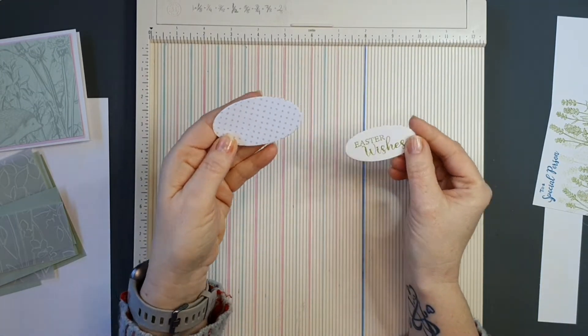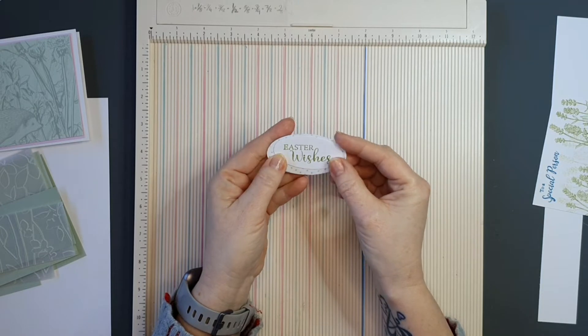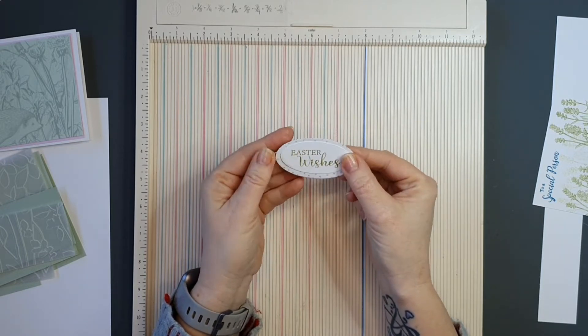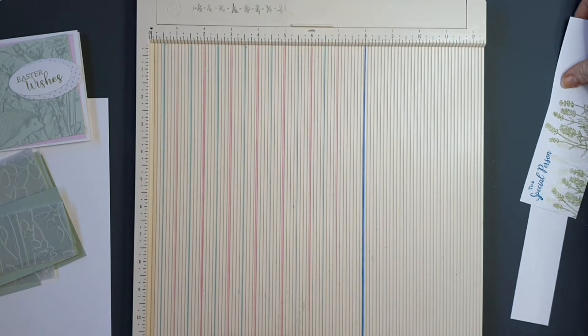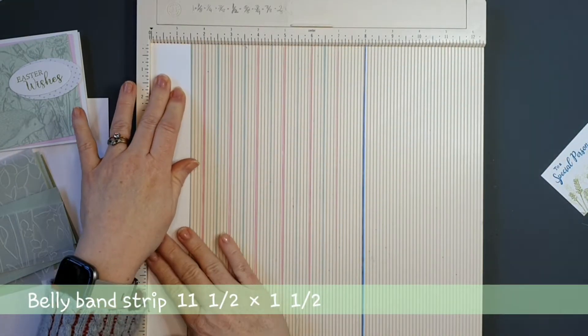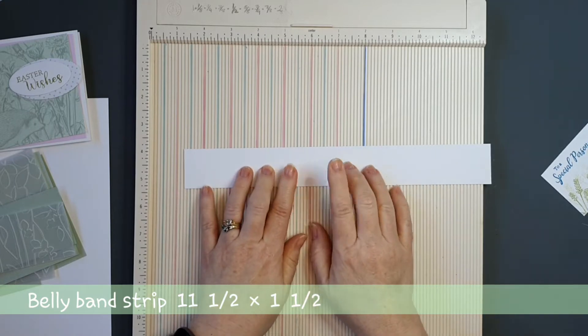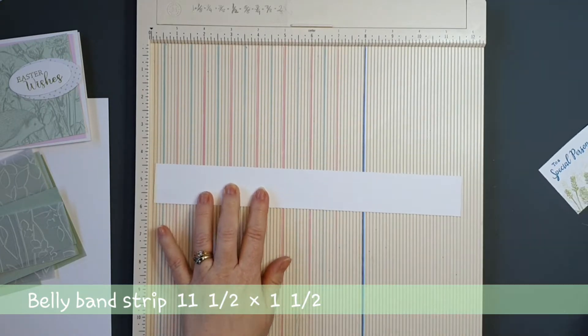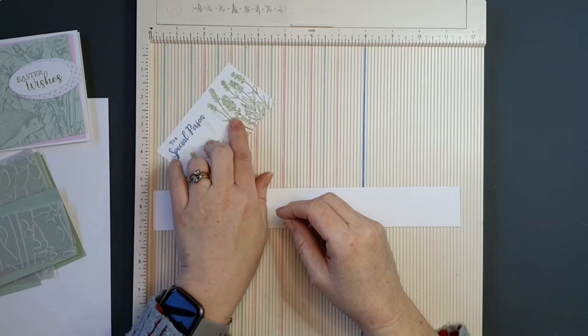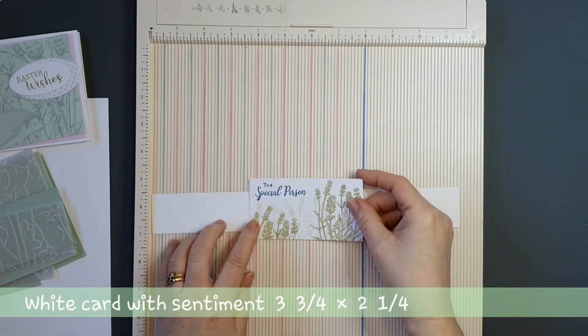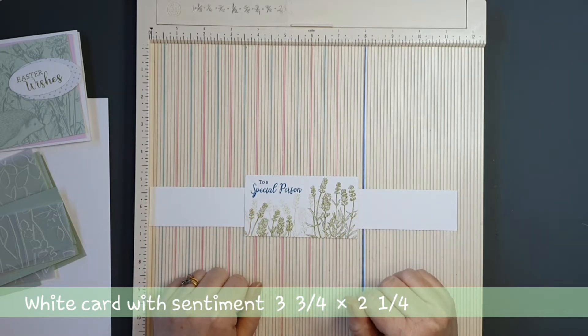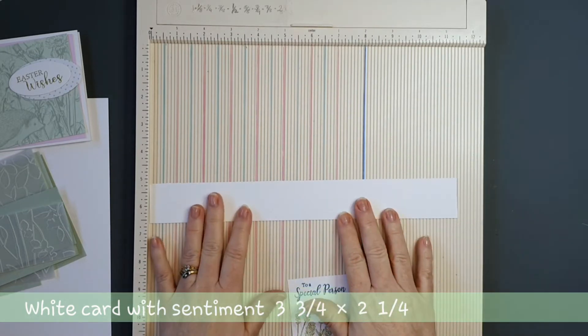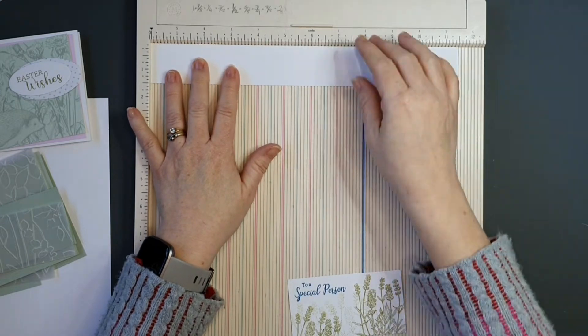This is the polka dot pattern on the wrap. I have die cut that out using two nesting dies, one for that and one for my little sentiment. I have a strip here and this is for a belly band. It measures 11 and 1 half by 1 and 1 half, and I've scored it in a couple of places. This white piece measures 3 and 3 quarters by 2 and 1 quarter. And you will have seen there it actually is 4 and 1 quarter on the scoreboard, but I will cut that down later to size.